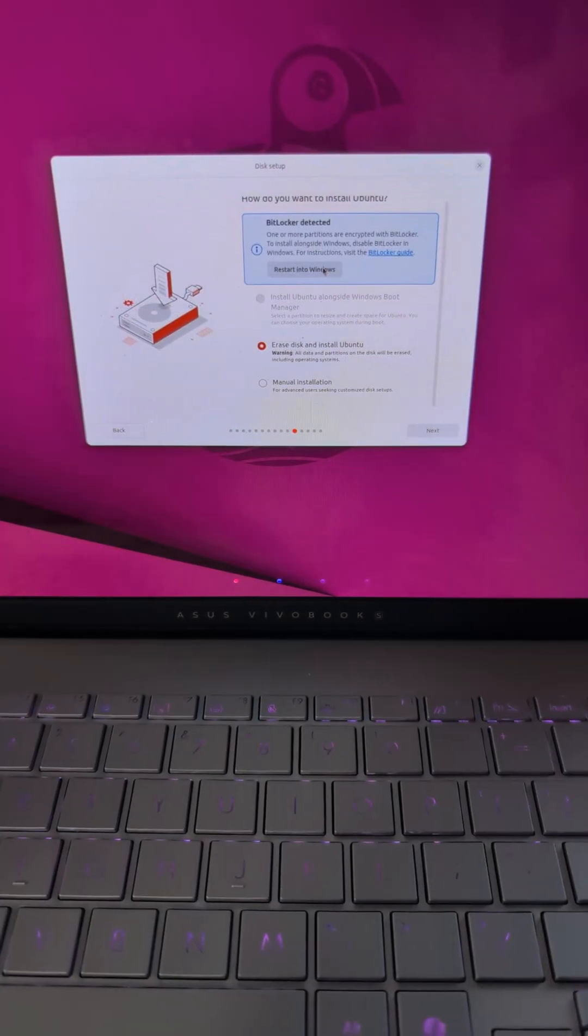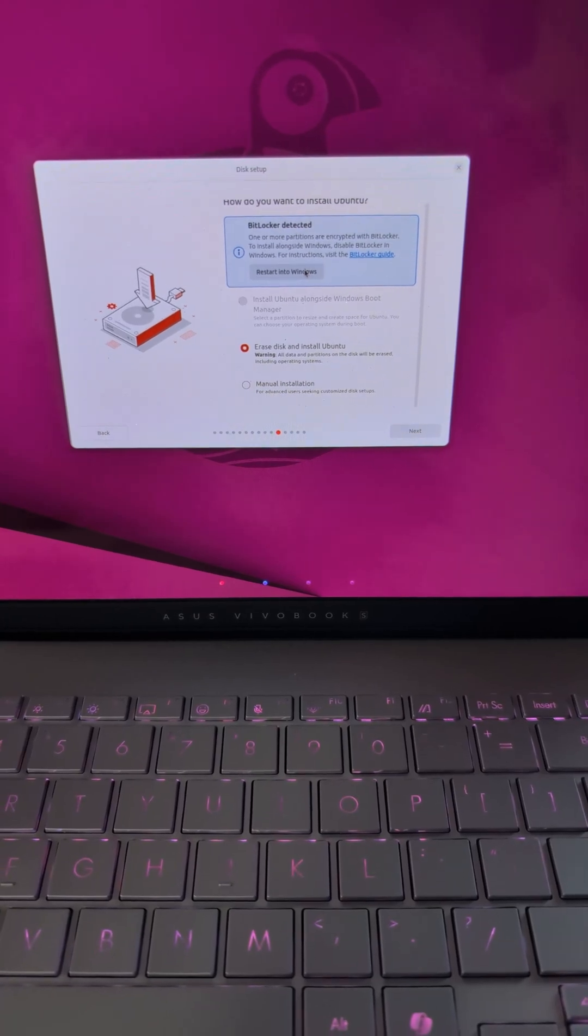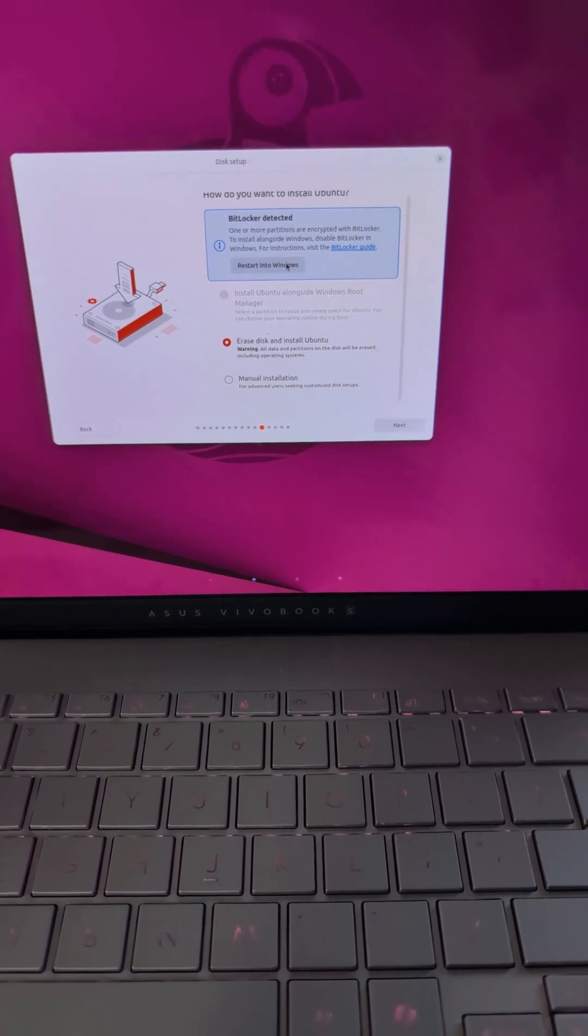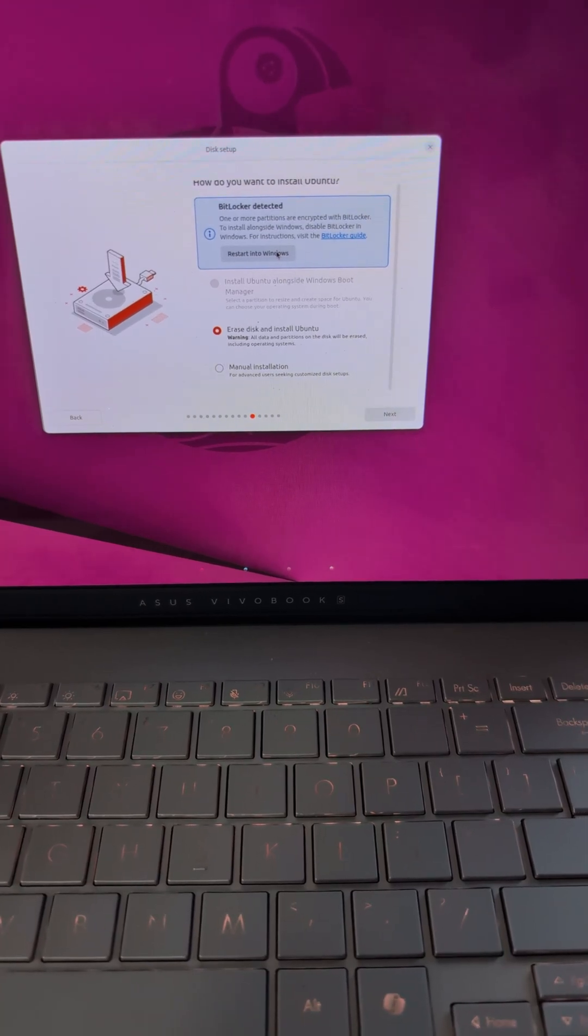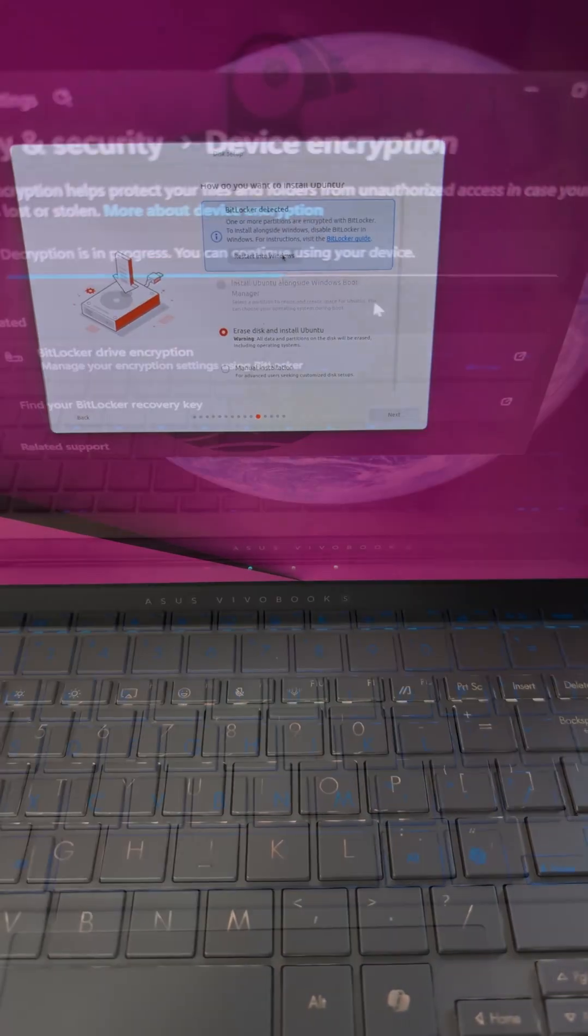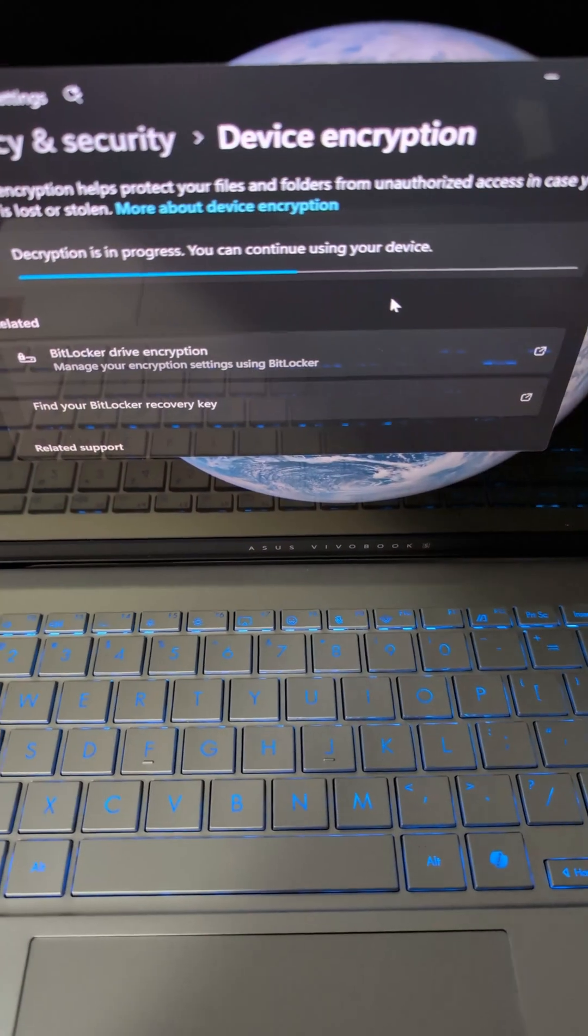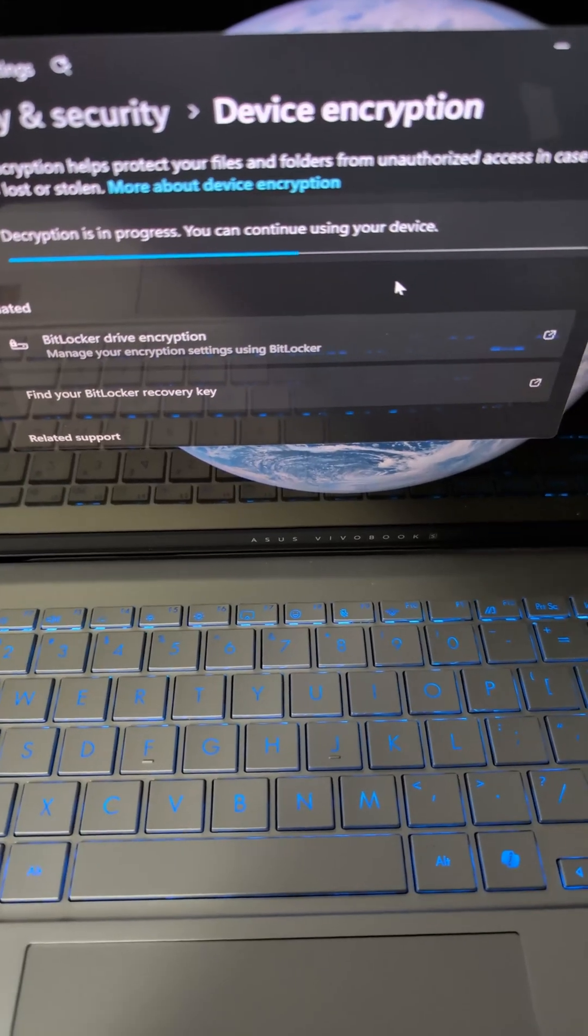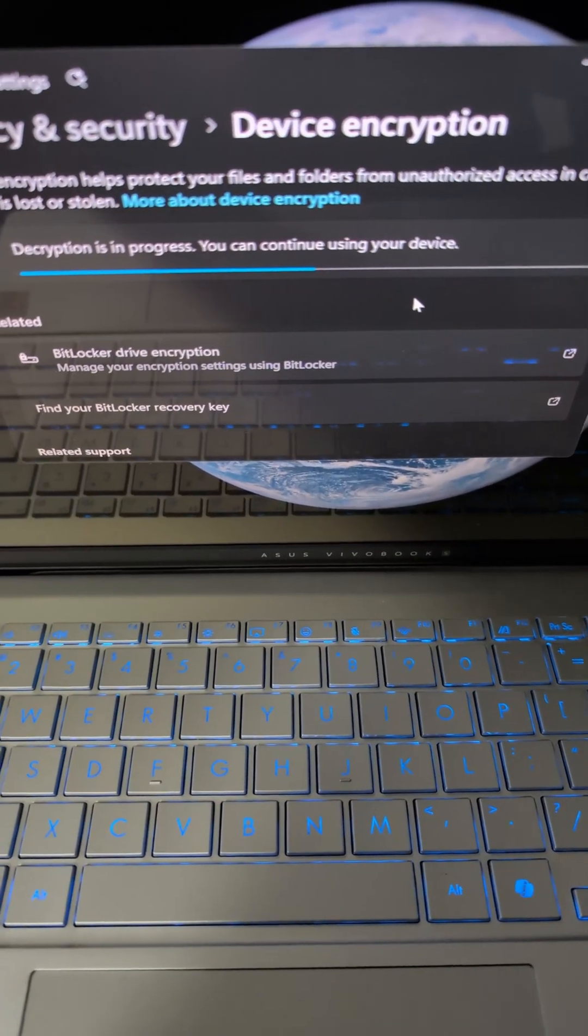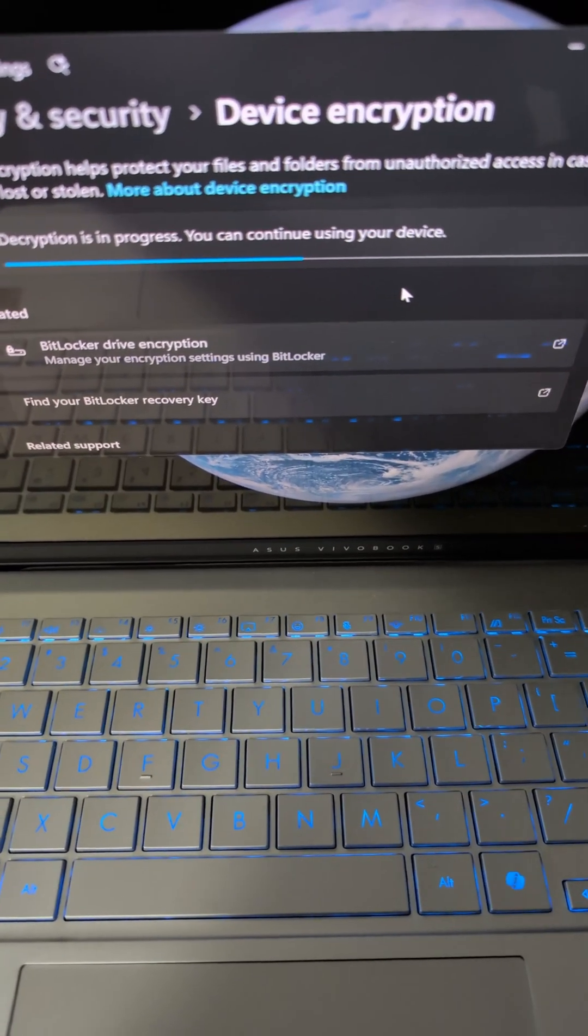And we've come across our first hiccup. So we're going to have to disable BitLocker, since that encrypts that partition. This takes quite a bit of time, basically just waiting for this to decrypt. Let's go ahead and do some details.